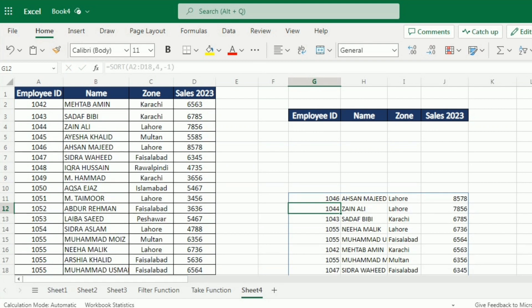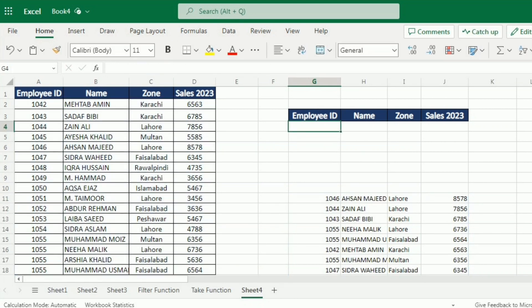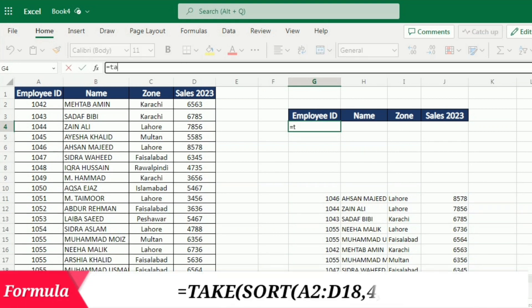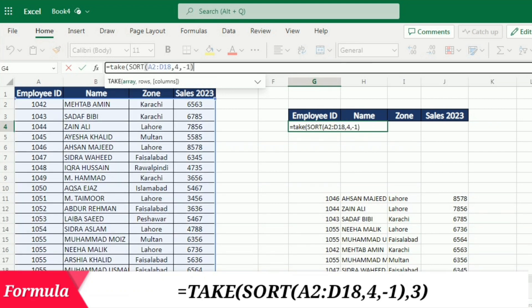Now I want to get only the top three performers. I will first copy this SORT formula, then go to the cell under Employee ID, and write equal TAKE, open bracket, and paste the SORT formula that I have copied.